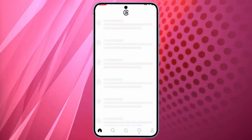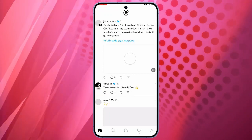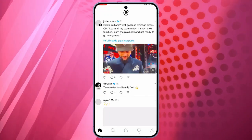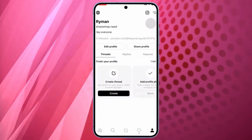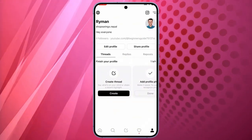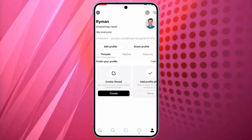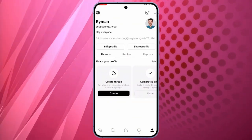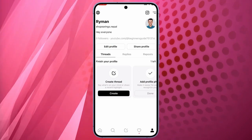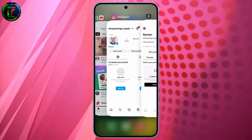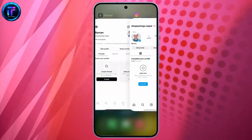You can see here is the profile icon. Tap on it. Now, you can see the same profile page that you have seen on Instagram. And here, you can see the username is the same as in Instagram. In this way, you can create your Threads account.